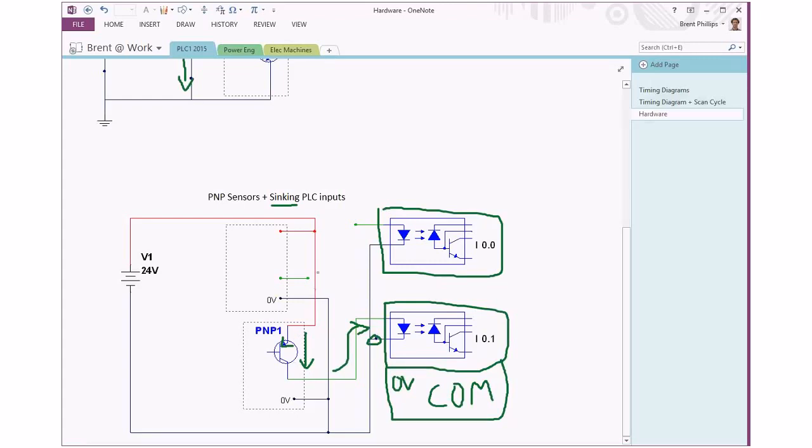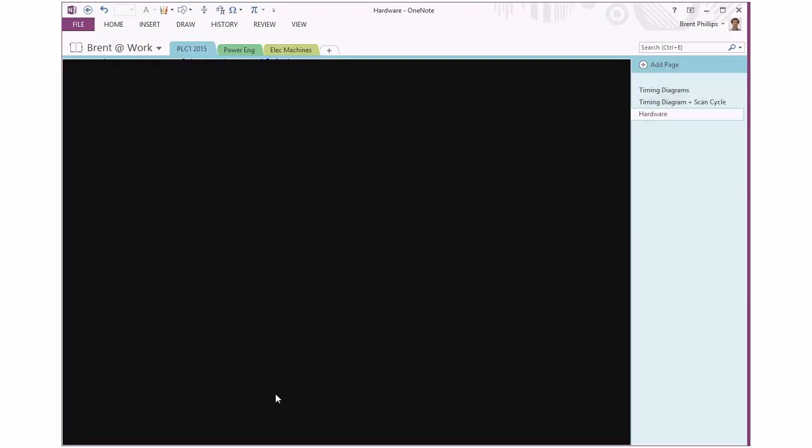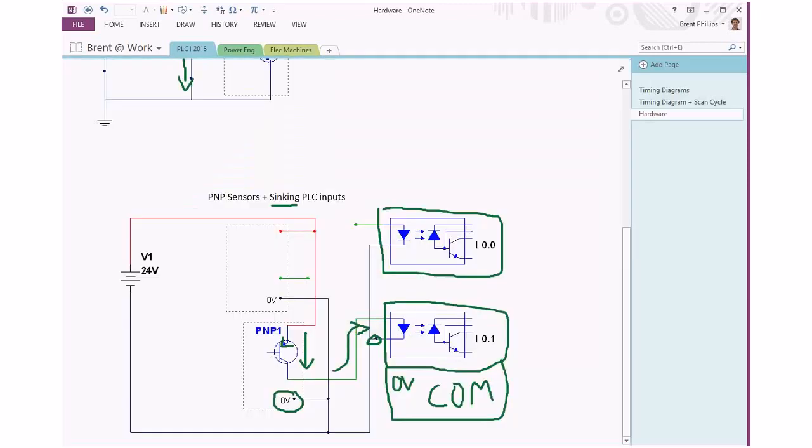This time we have a positive supply which is wired directly through inside our sensor, through the transistor, out through this signal wire. Our sensors must have a zero volt connection as well. Without that zero volts, the rest of the internal circuitry isn't going to work right.